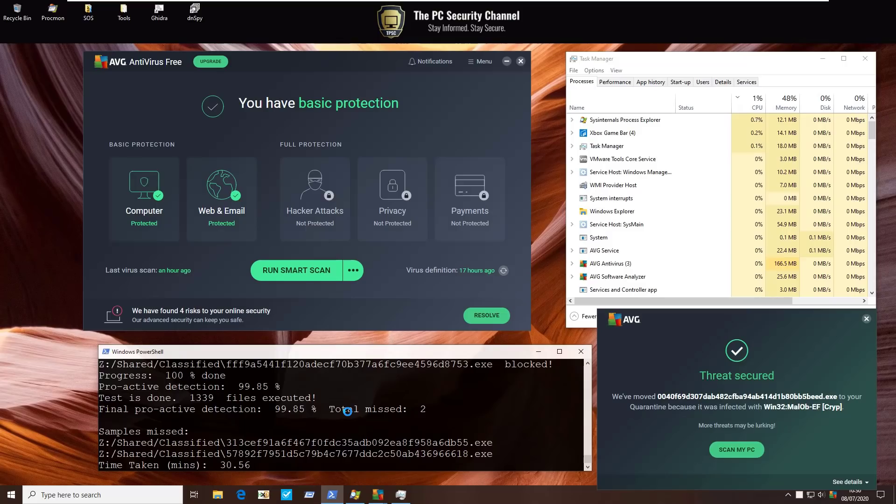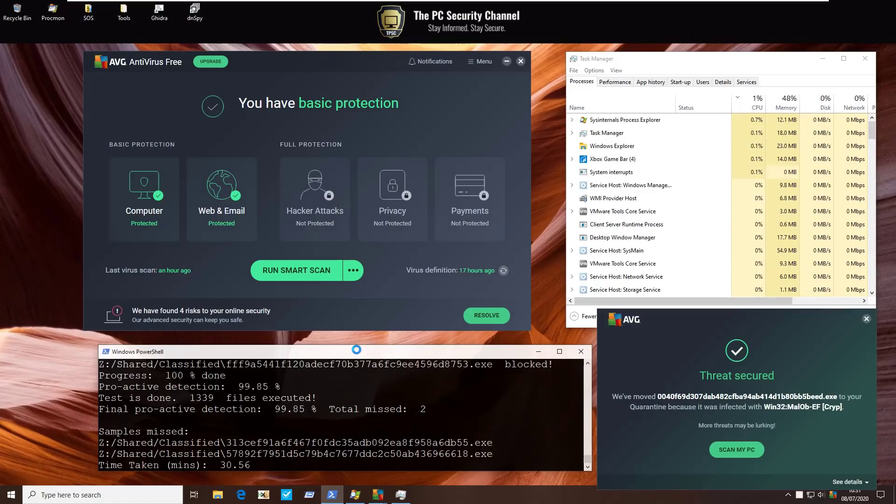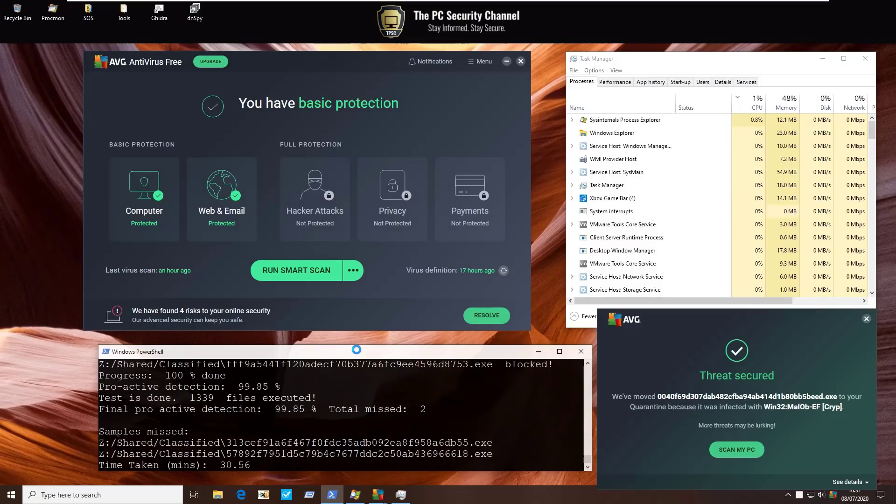They do, after all, have one of the largest threat networks in the world, so you would kind of expect their detection ratio to be up there. This doesn't really tell us about their behavioral blocking capabilities, so we're going to do one more test after this to figure that out.